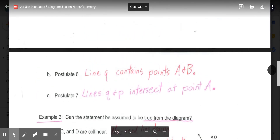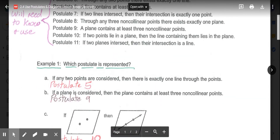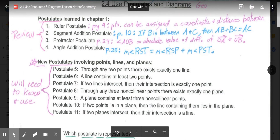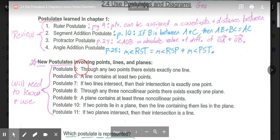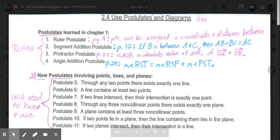The main ideas for today's lesson are reviewing the four postulates from chapter 1 and our new postulates 5 through 11, then using those to prove statements based on diagrams and determine what we can conclude from the postulates.